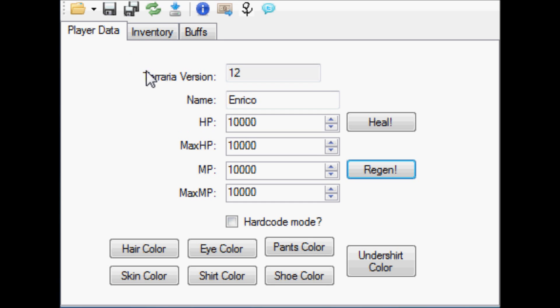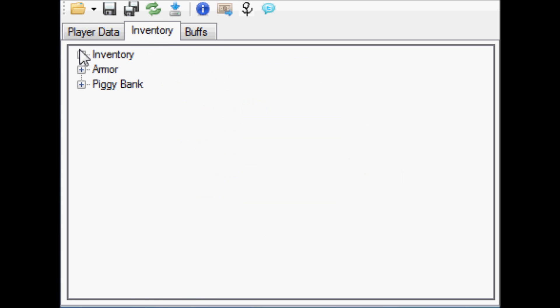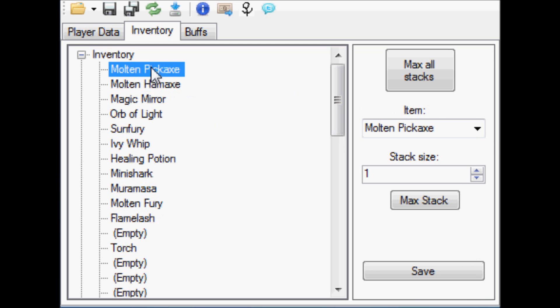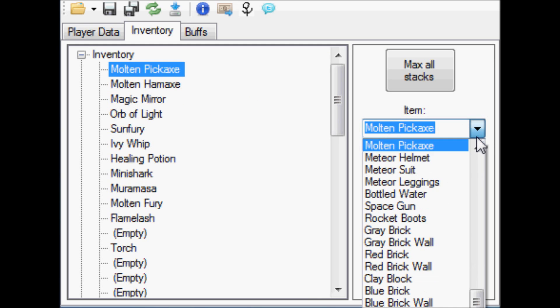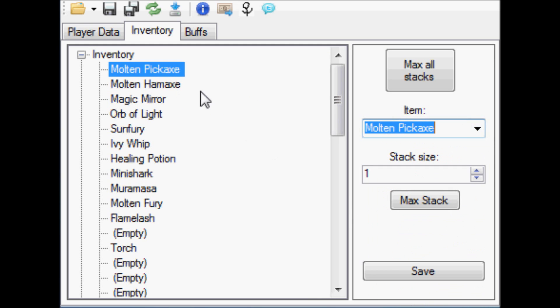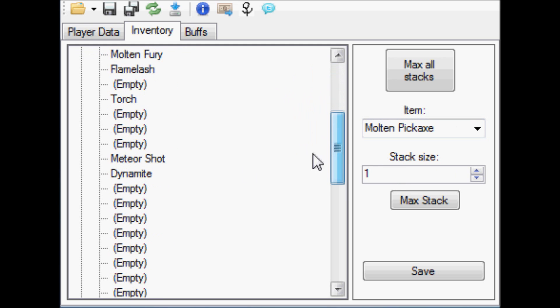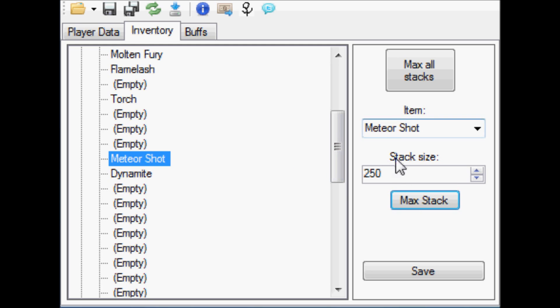So with this tool, you can also edit the character's inventory by clicking a slot and selecting an item from this drop-down menu. I have my Molten Pickaxe here. You can use this stack size monitor to change the size of the stack to well over the normal limits. See, the max stack for Meteor Shot is 250. I have it set to 9,999.